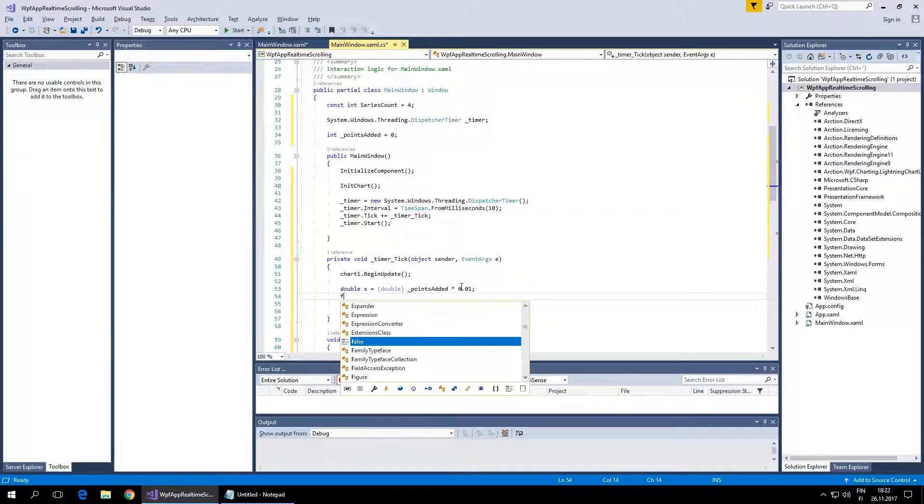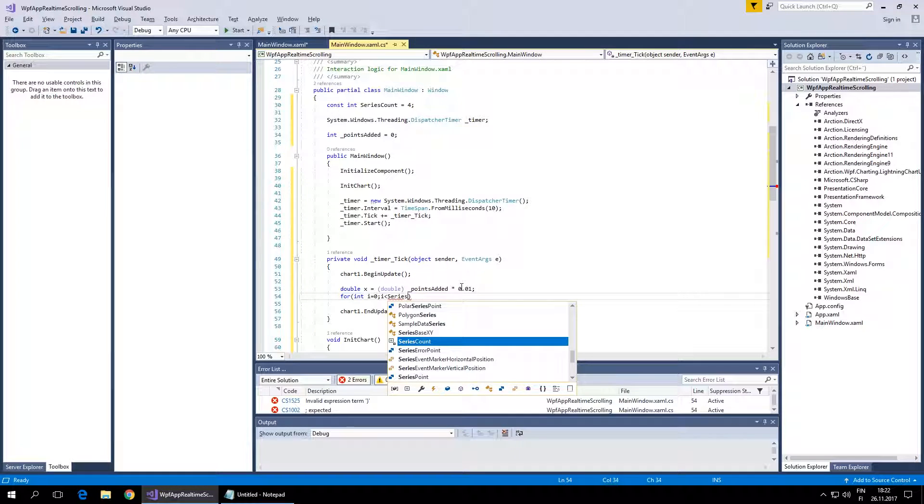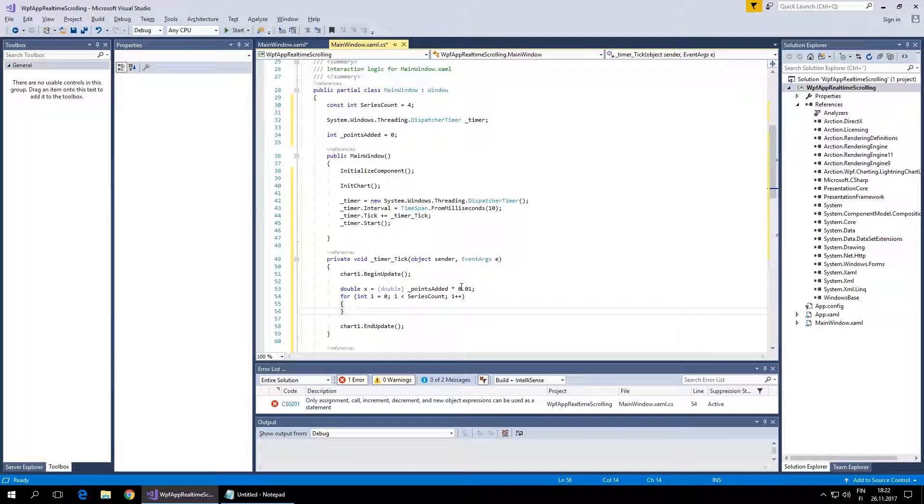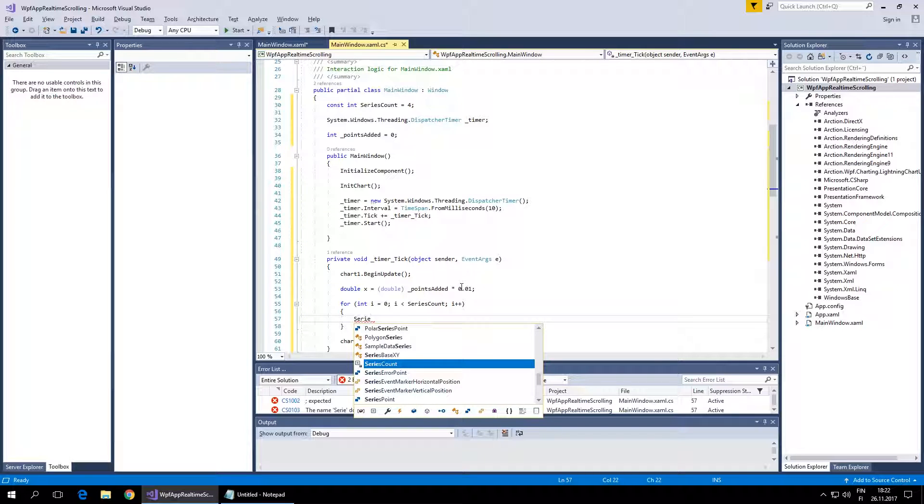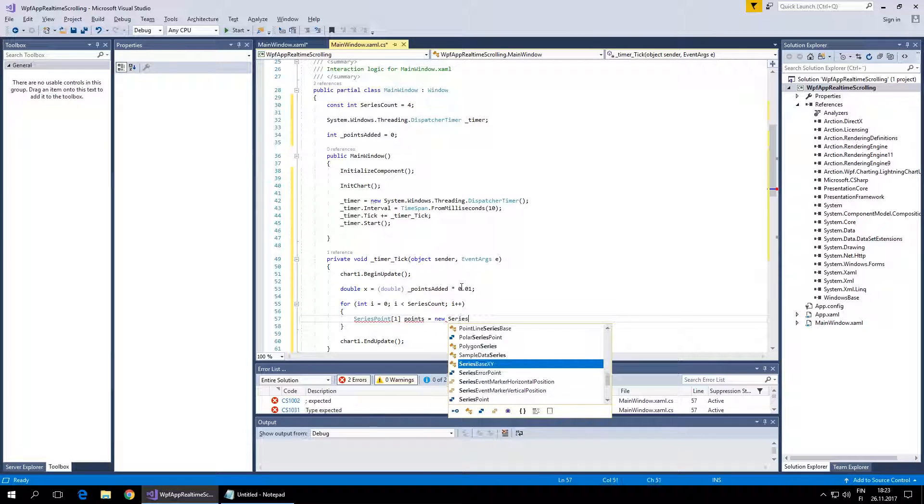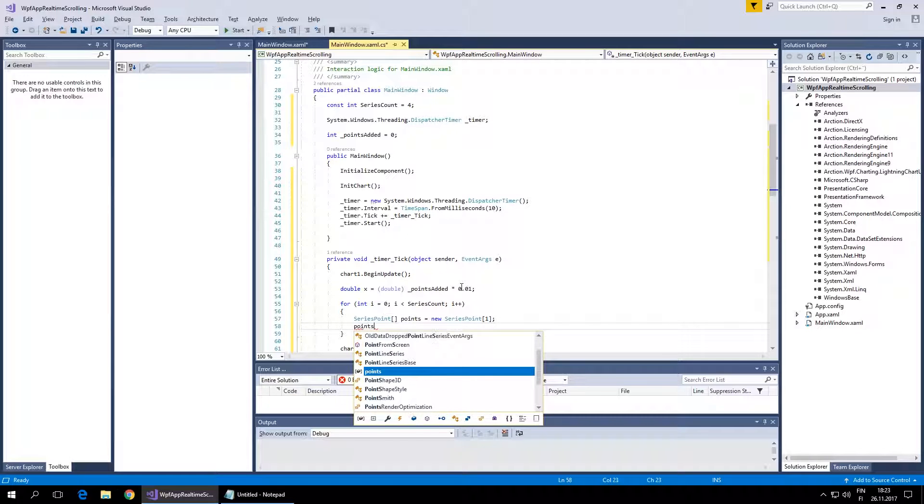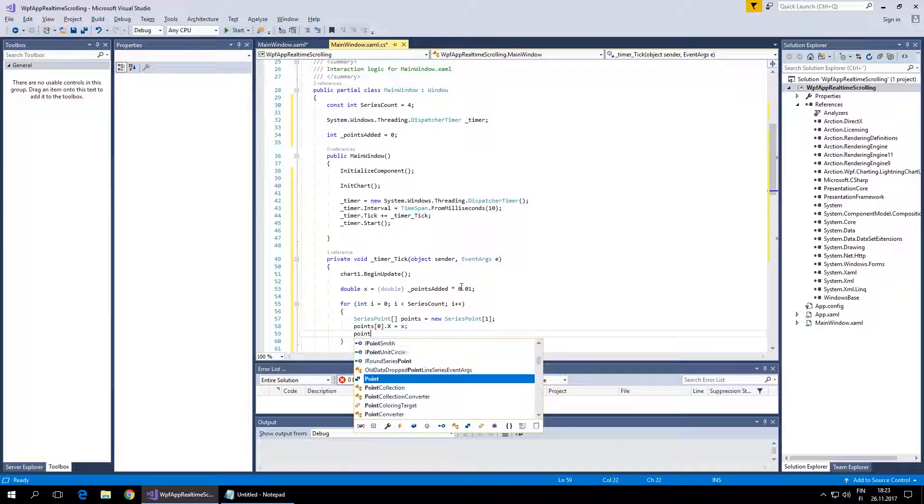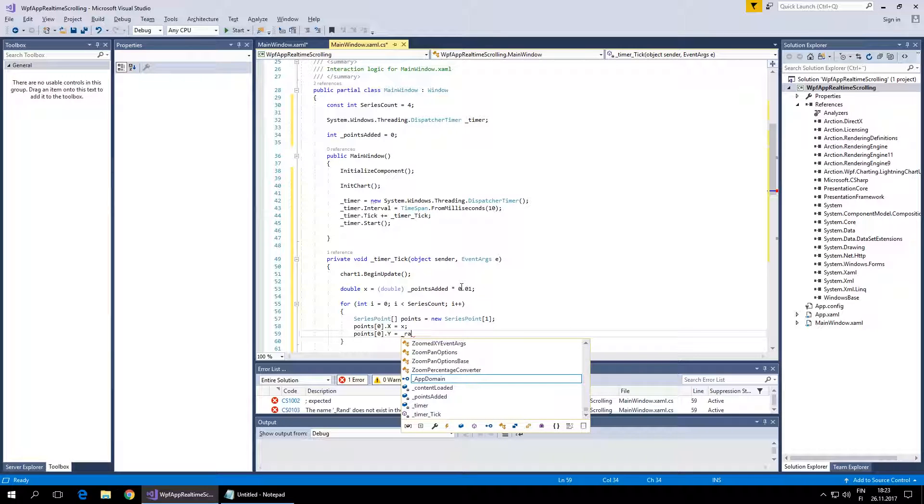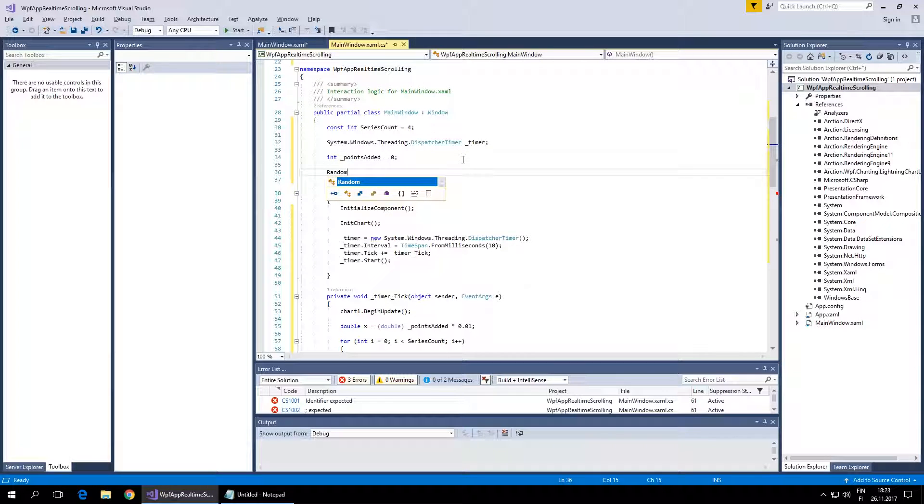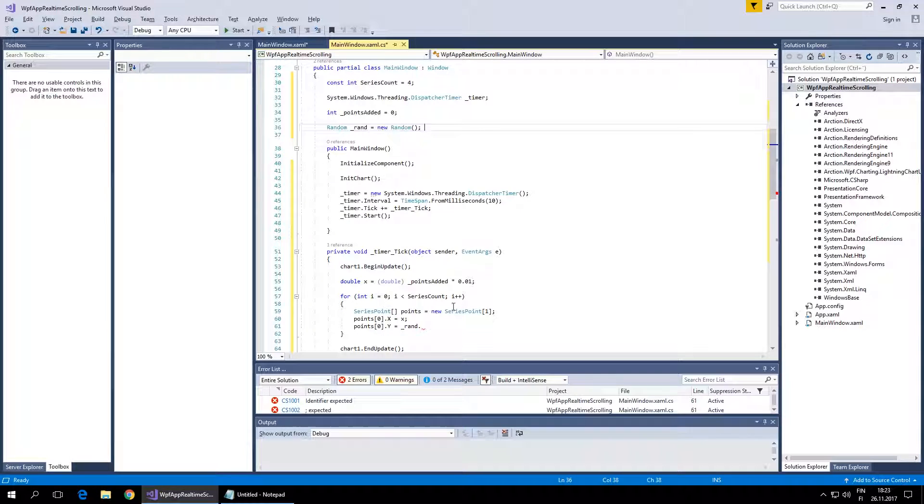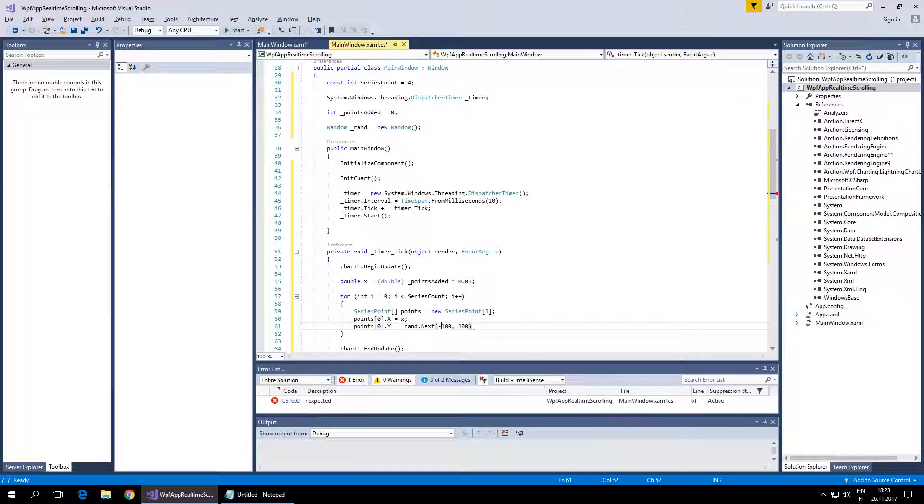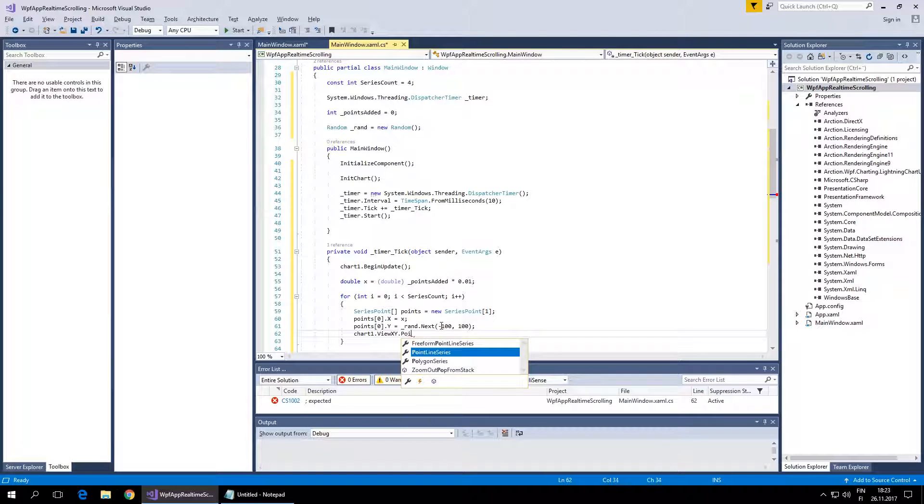In a for loop, let's create an array of data points for each channel - SeriesPointArray. We'll create one point and use the random point generator for the Y values using Random.Next from minus 100 to 100. Then we'll add it to the PointLineSeries.